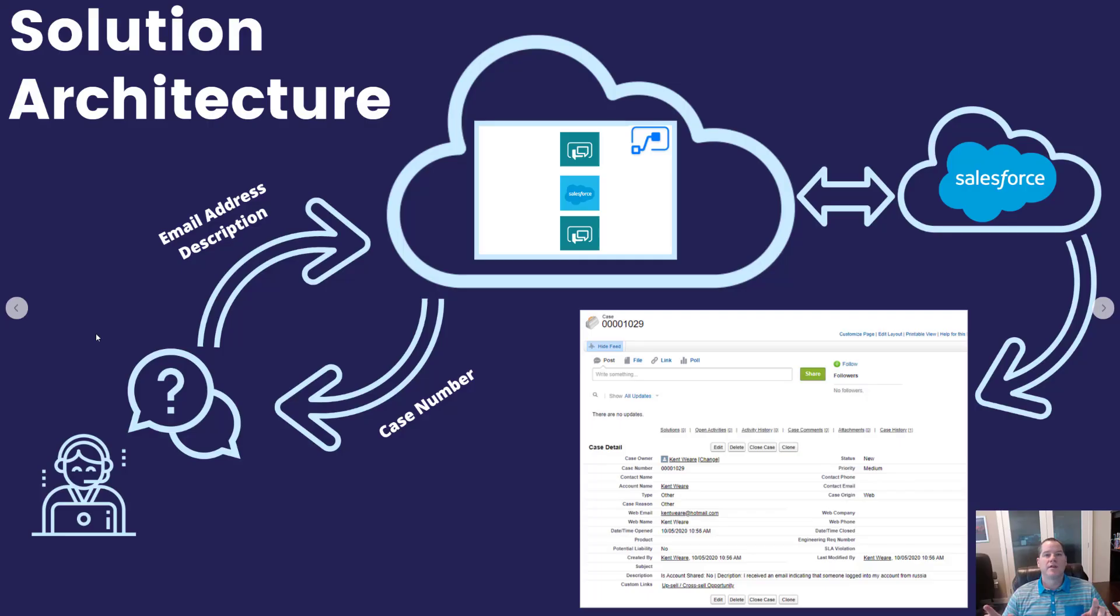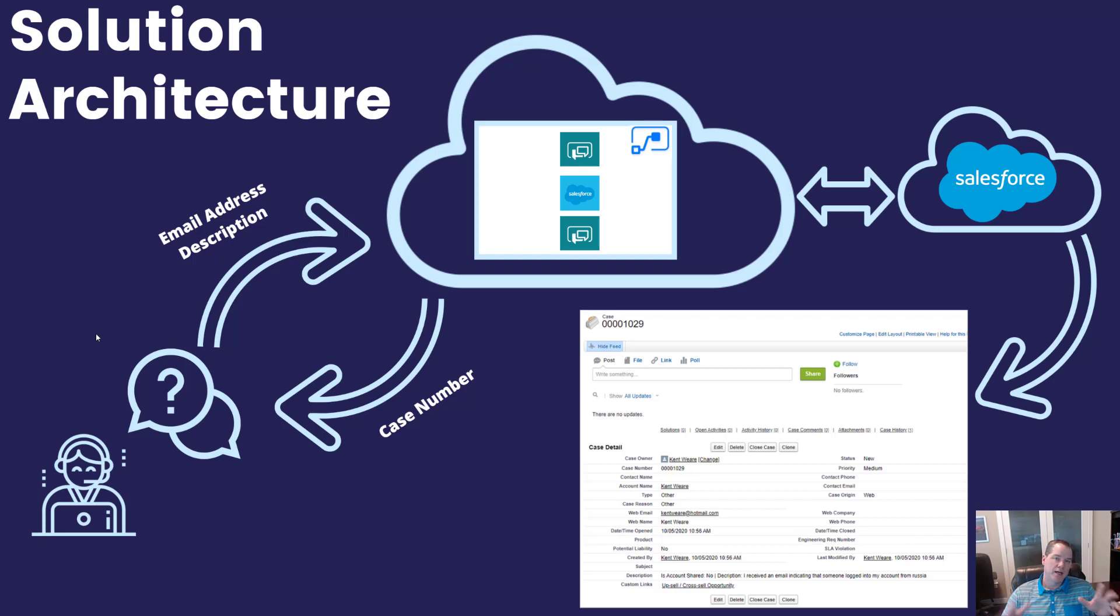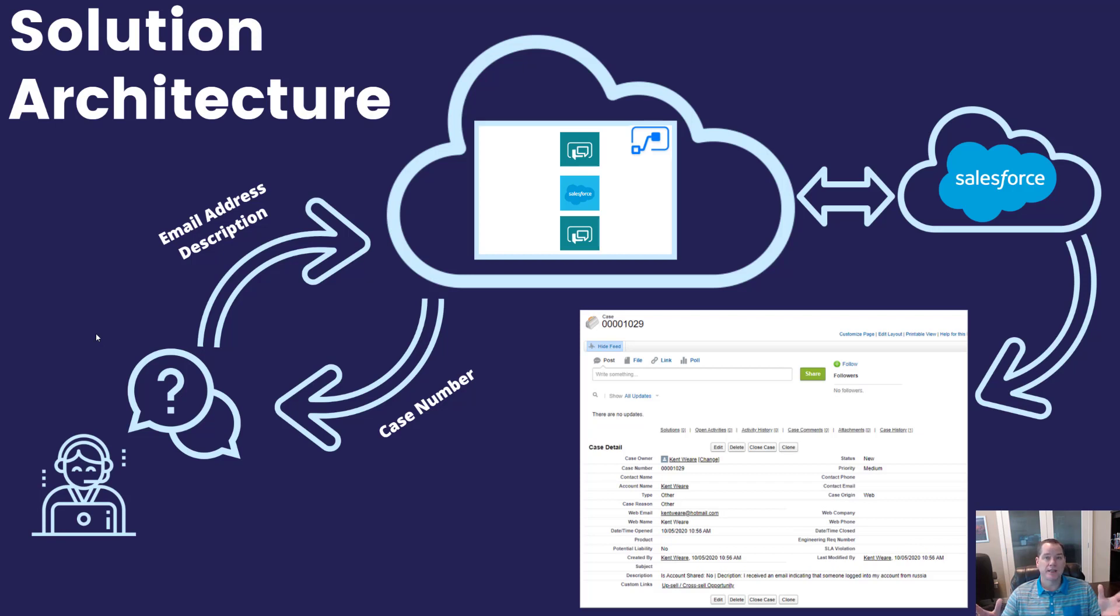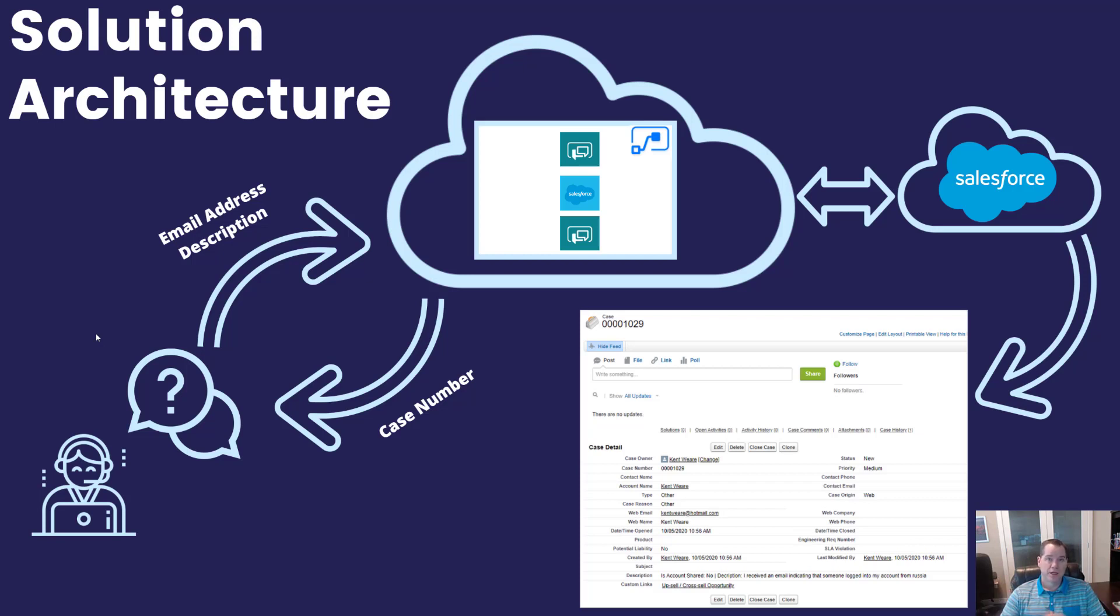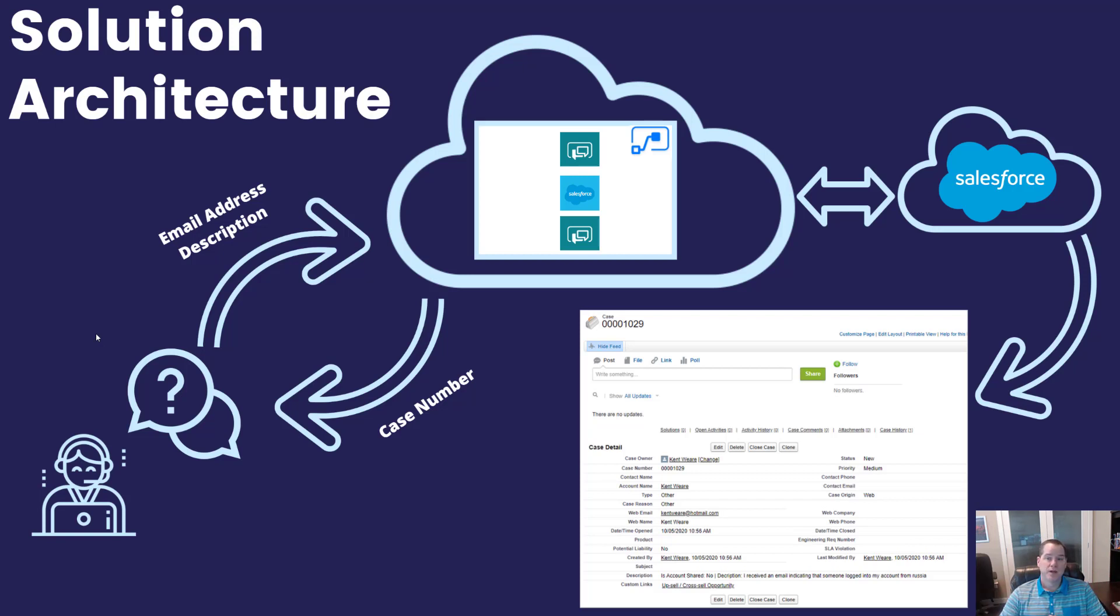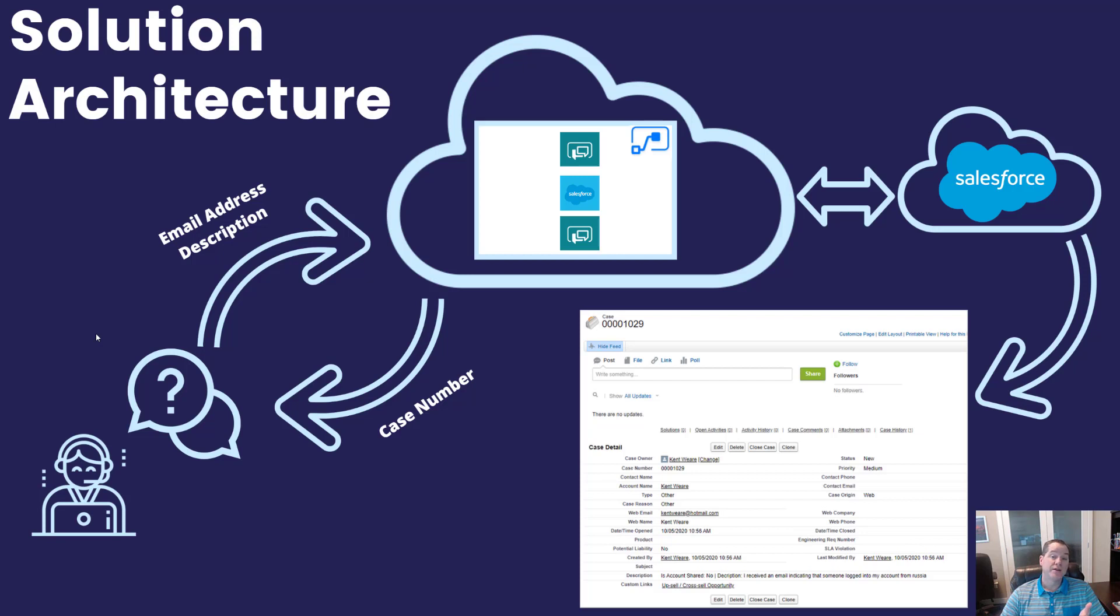The scenario that I want to walk you through is one in which we've got a customer using some sort of online service. They have detected through an email notification that someone has been accessing their account. So what they want to do is reach out to the e-commerce provider, log a ticket, and get someone to investigate the situation. In order for us to facilitate this within our chatbot experience, we need that customer to provide their email address and their description.